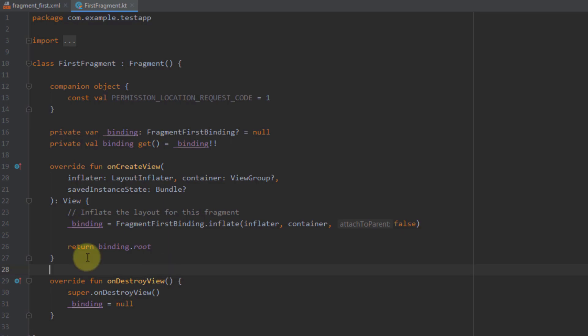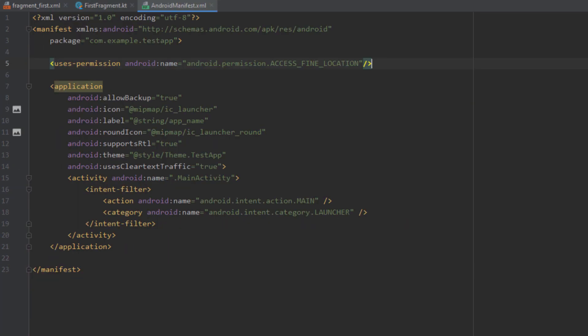Now I'm going to create two functions. One function which will check if our application has a certain permission, and the second function will request a new runtime permission. I have already declared the one permission inside my Android manifest file, and that is the ACCESS_FINE_LOCATION permission.